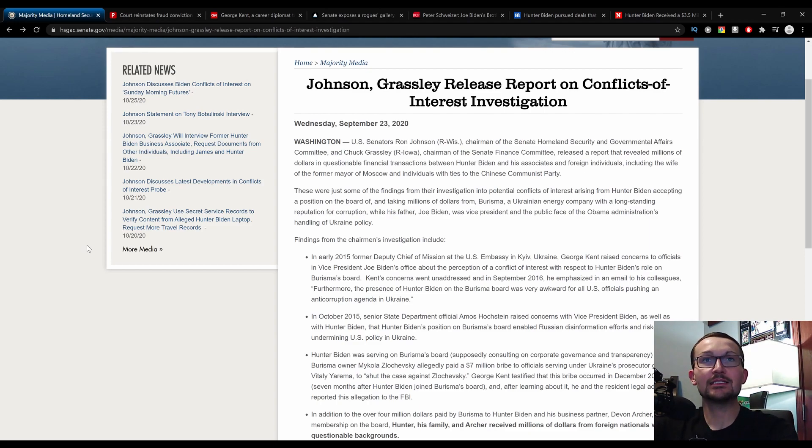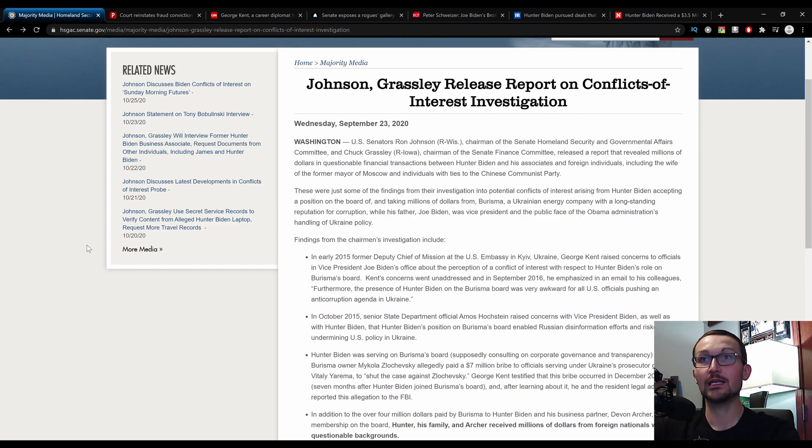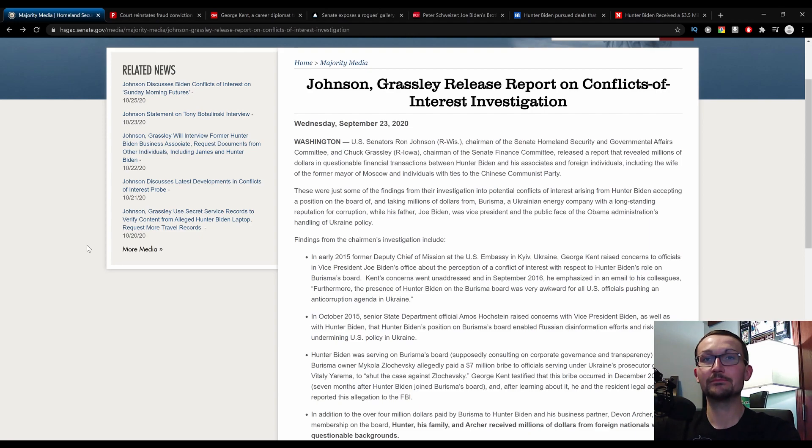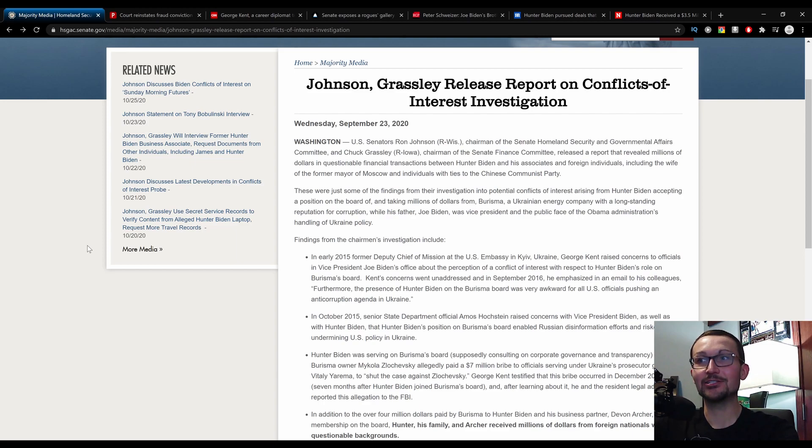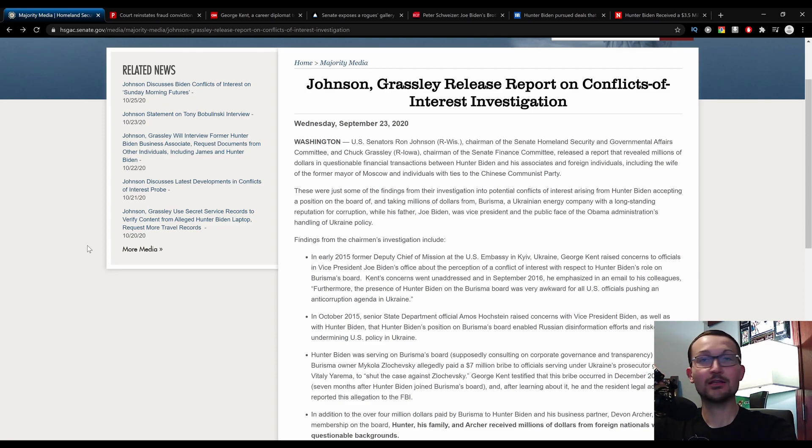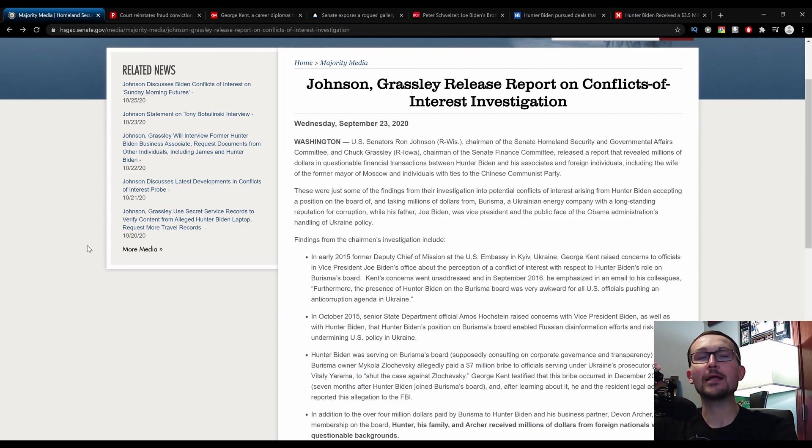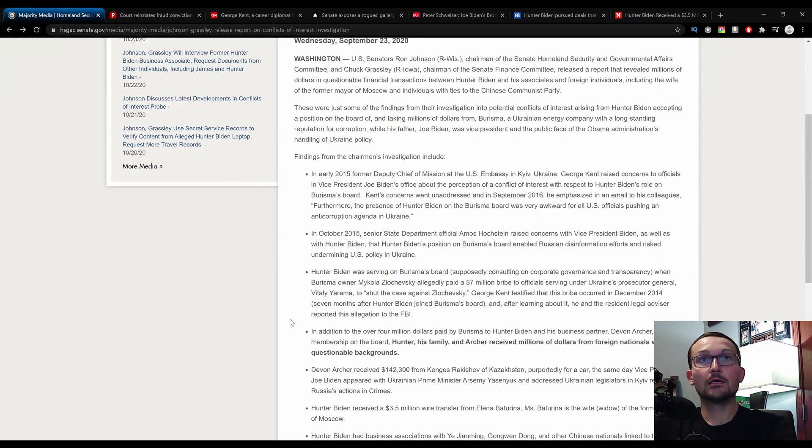In October 2015, senior State Department official Amos Hochstein raised concerns with Vice President Biden as well as with Hunter Biden that Hunter Biden's position on the Burisma board enabled Russia disinformation efforts and risked undermining U.S. policy in Ukraine. Meanwhile, John Ratcliffe has explicitly said post this investigation that Hunter Biden's laptop, which provides proof of everything that's been documented in this report, is not in fact Russian disinformation. And even the questionable FBI has corroborated that.